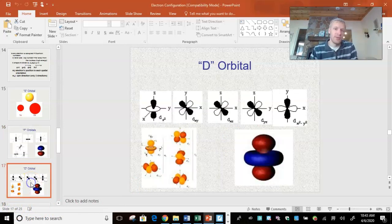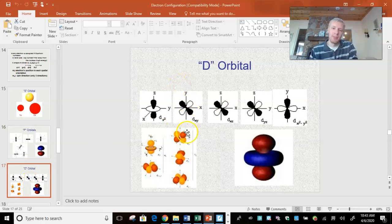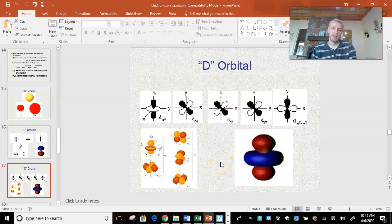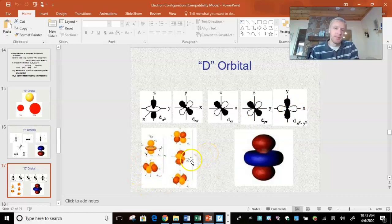Moving on to the D orbital. The D orbital is more like a flower petal — you've got 1, 2, 3, 4 different nodes. And there are 5 different D orbital shapes. We call them sub-orbitals. These are the 5 different shapes.